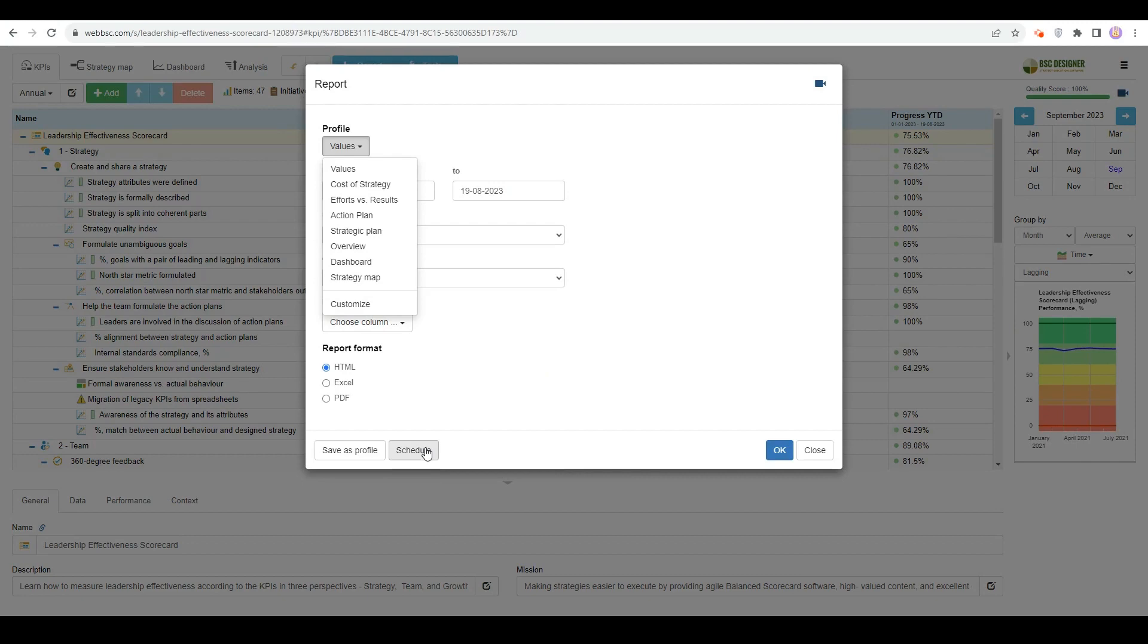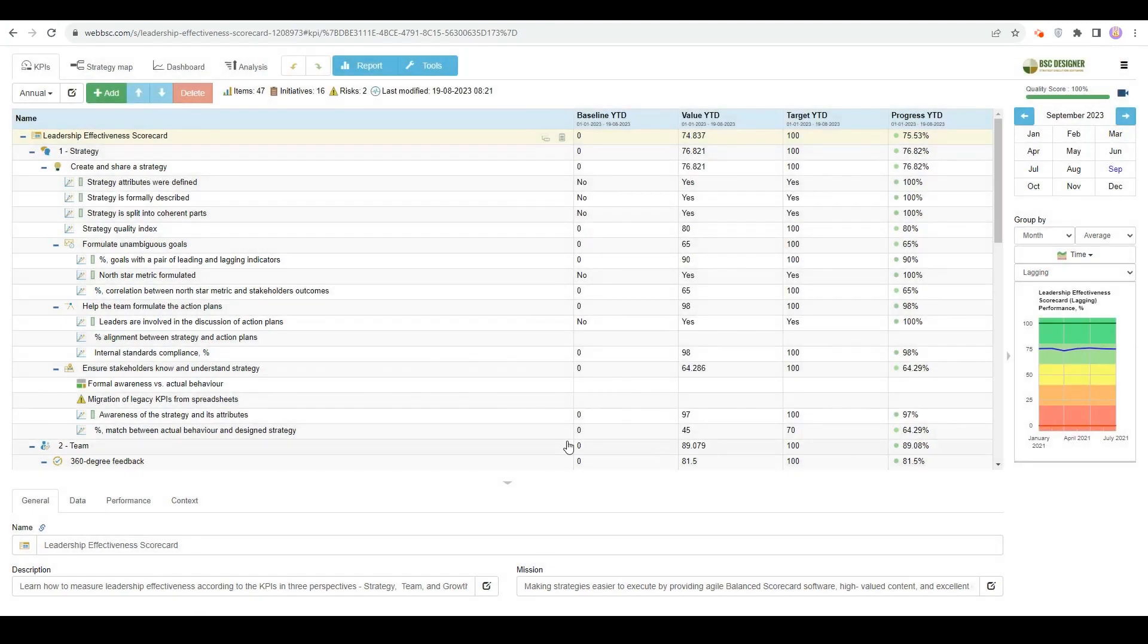We discussed how to onboard your strategy team in BSC Designer. In the next onboarding tutorials, we'll talk about migrating an existing strategy to BSC Designer and using BSC Designer for strategy meetings.